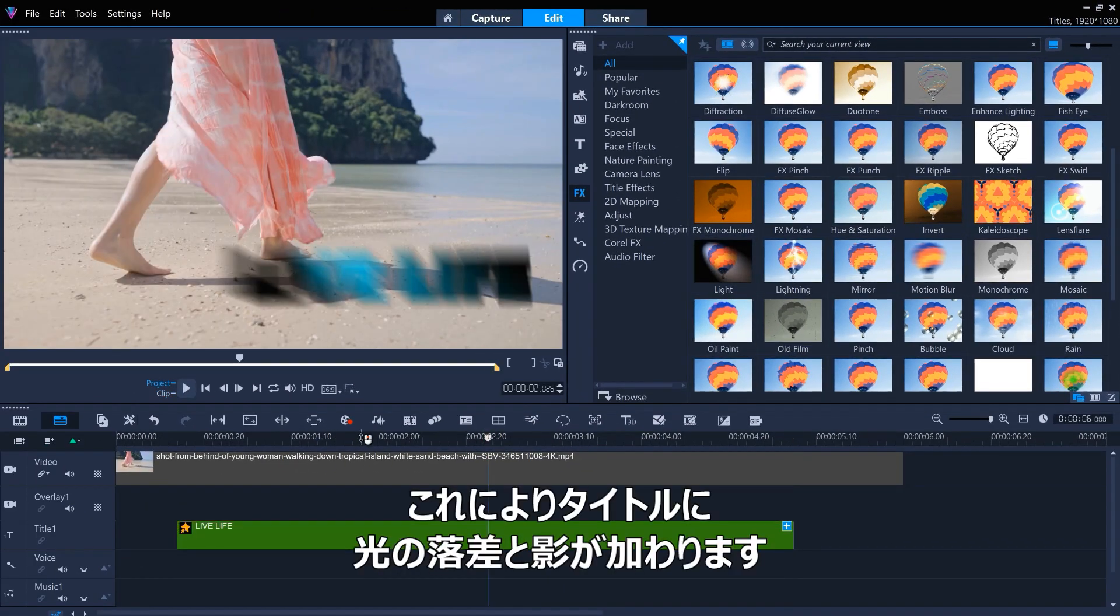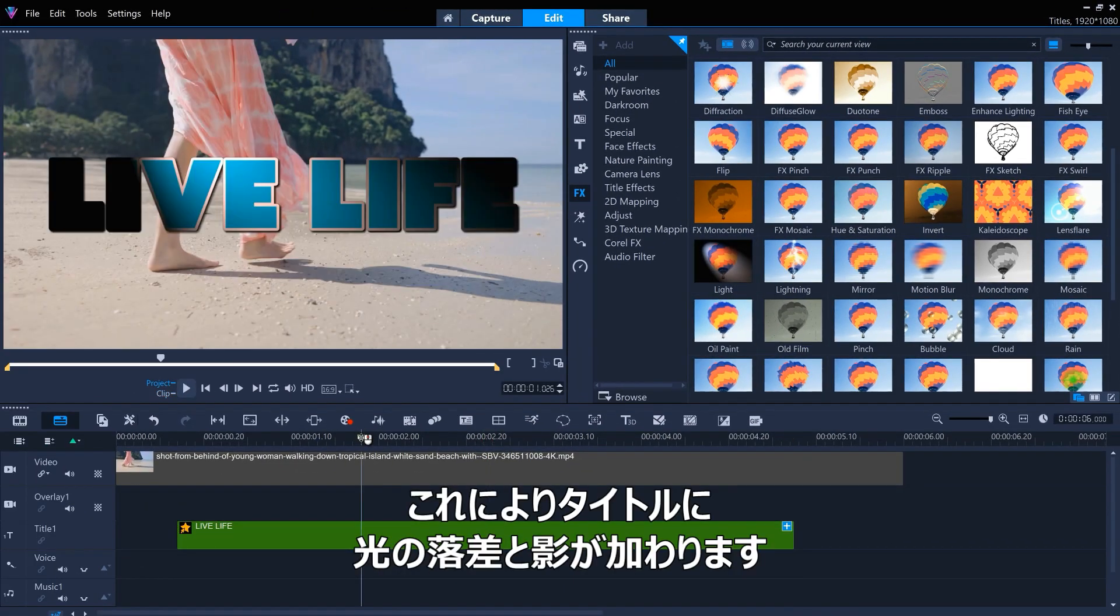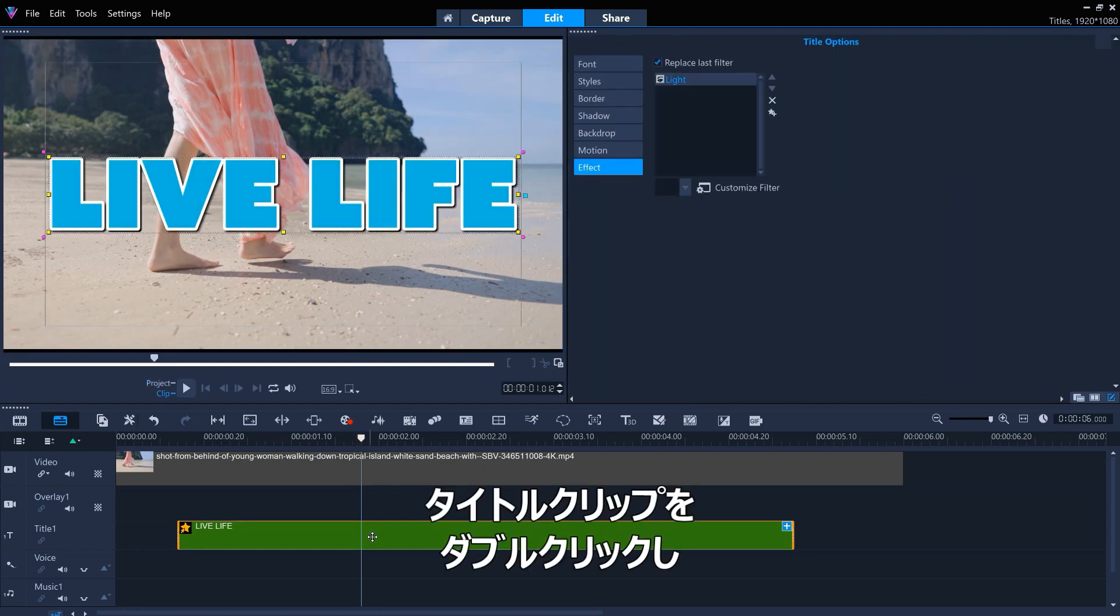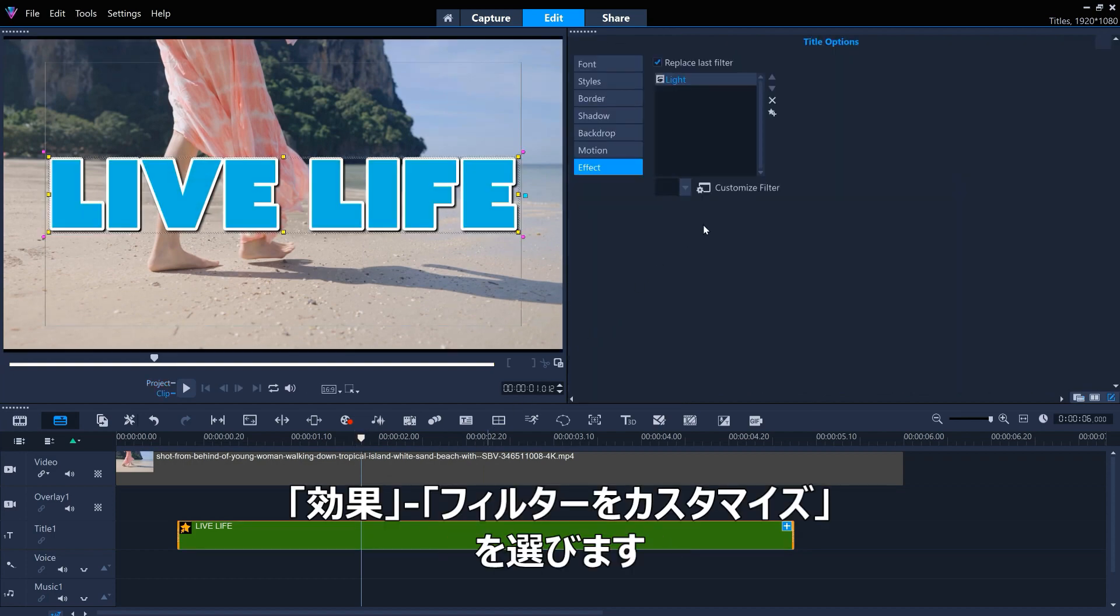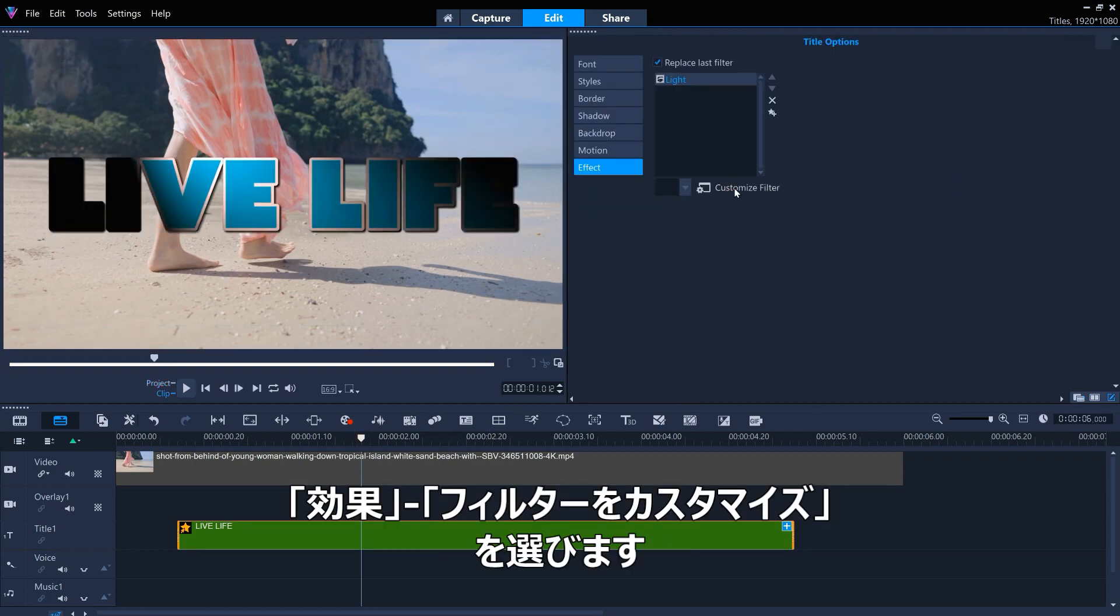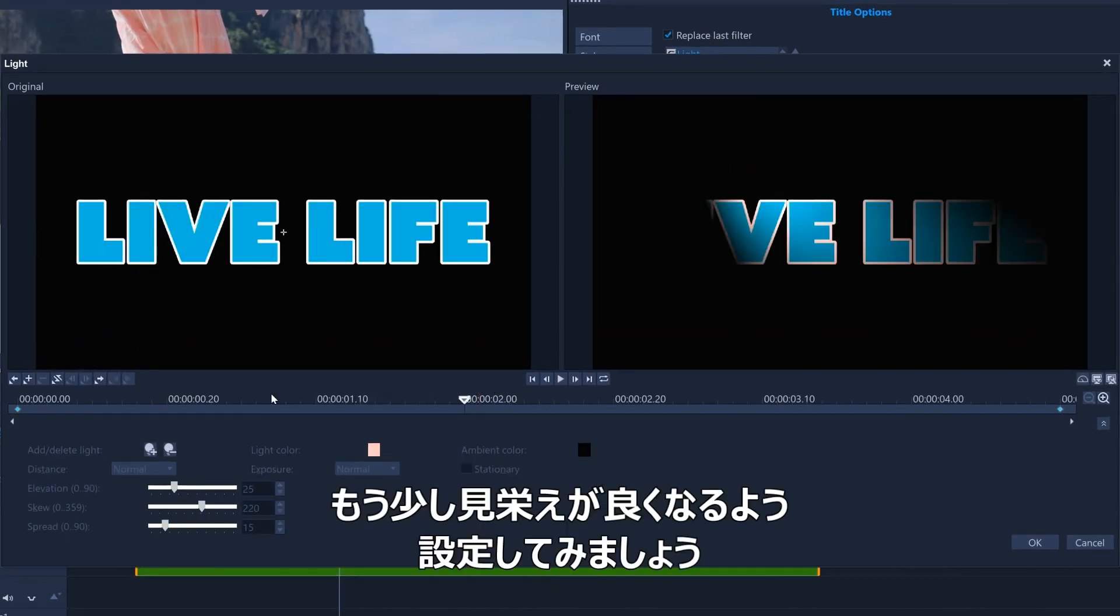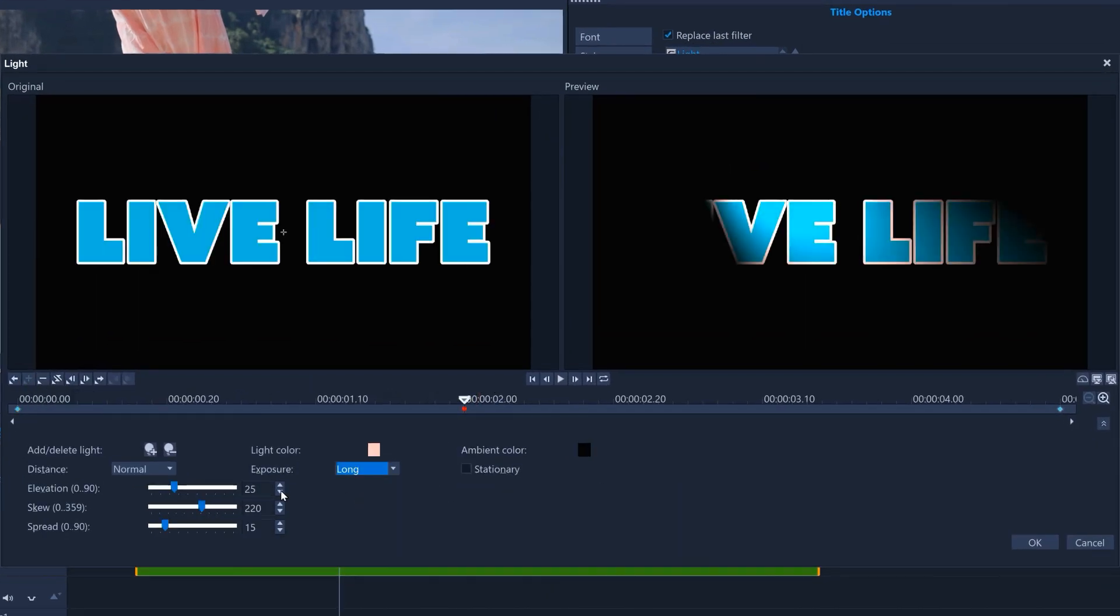This adds some light fall off and shadow to the title. We can customize this by double-clicking the title clip and going to effect and then customize filter. Let's set this up so it looks a little nicer.